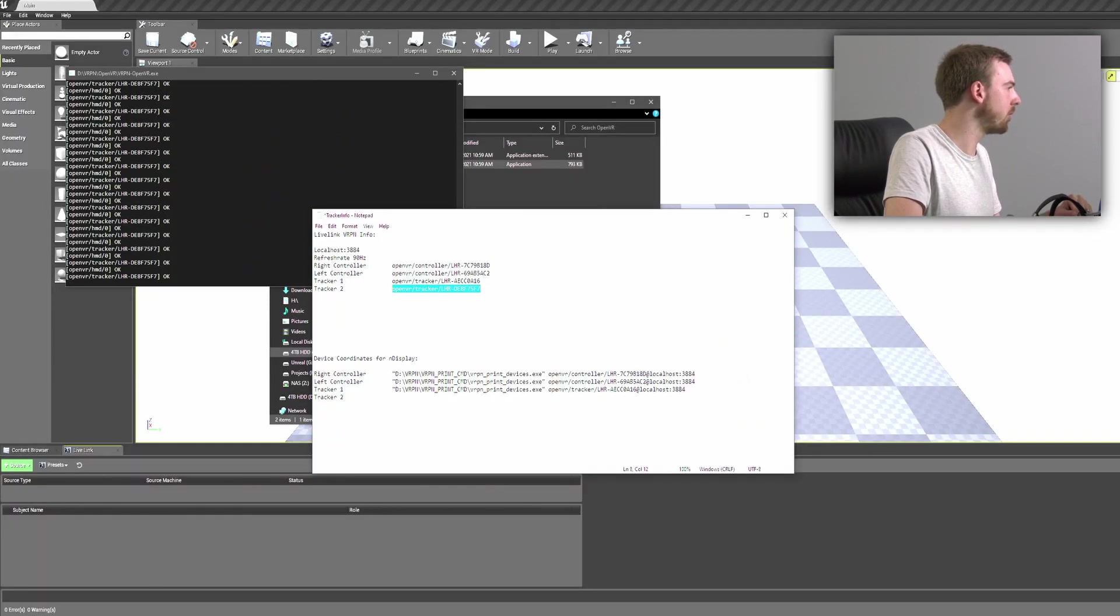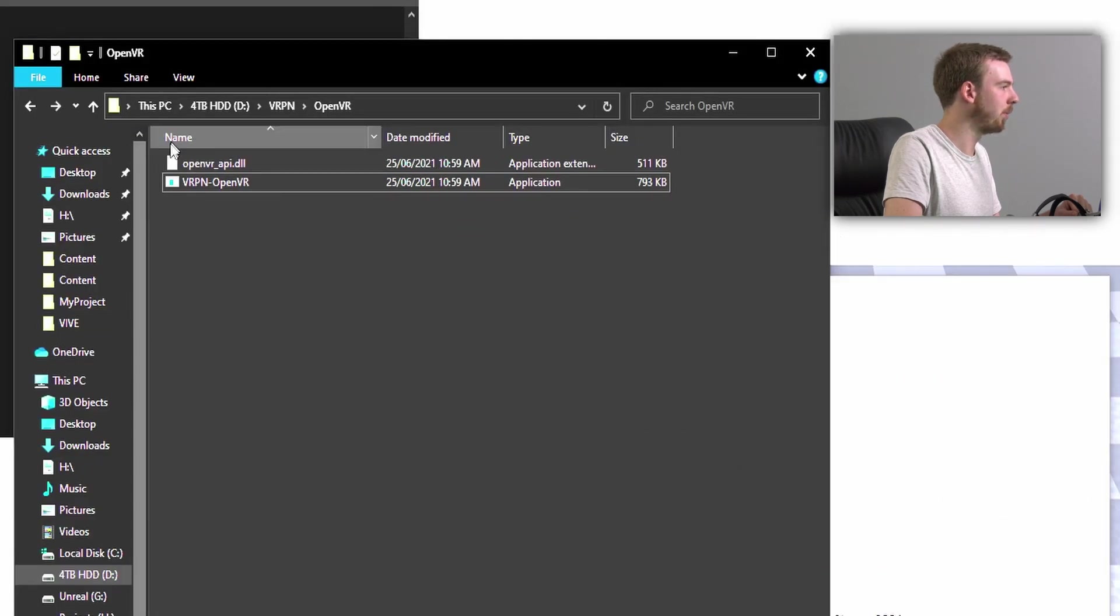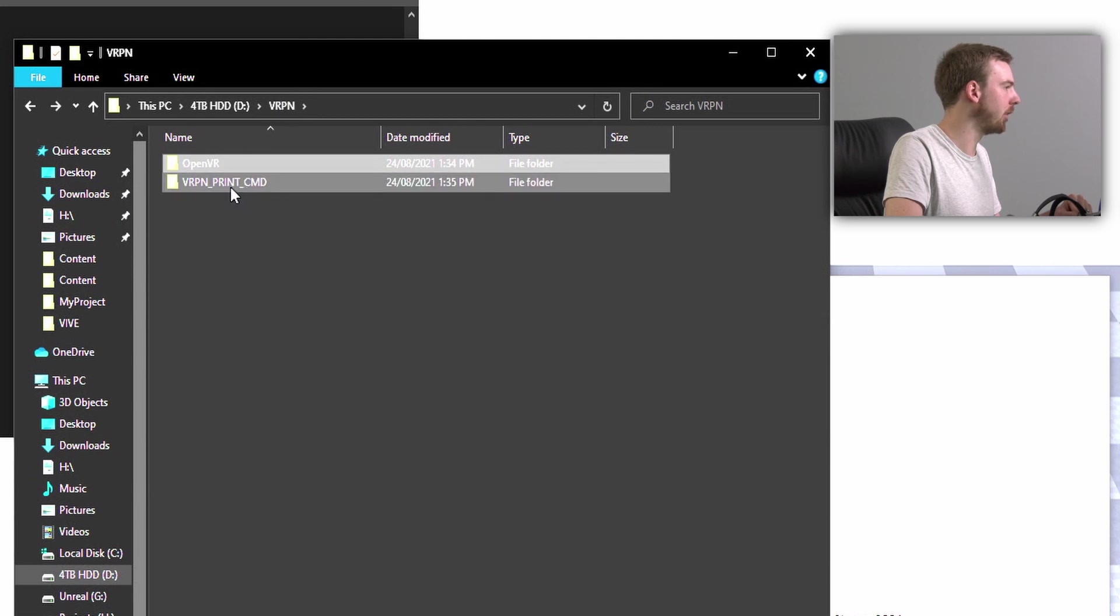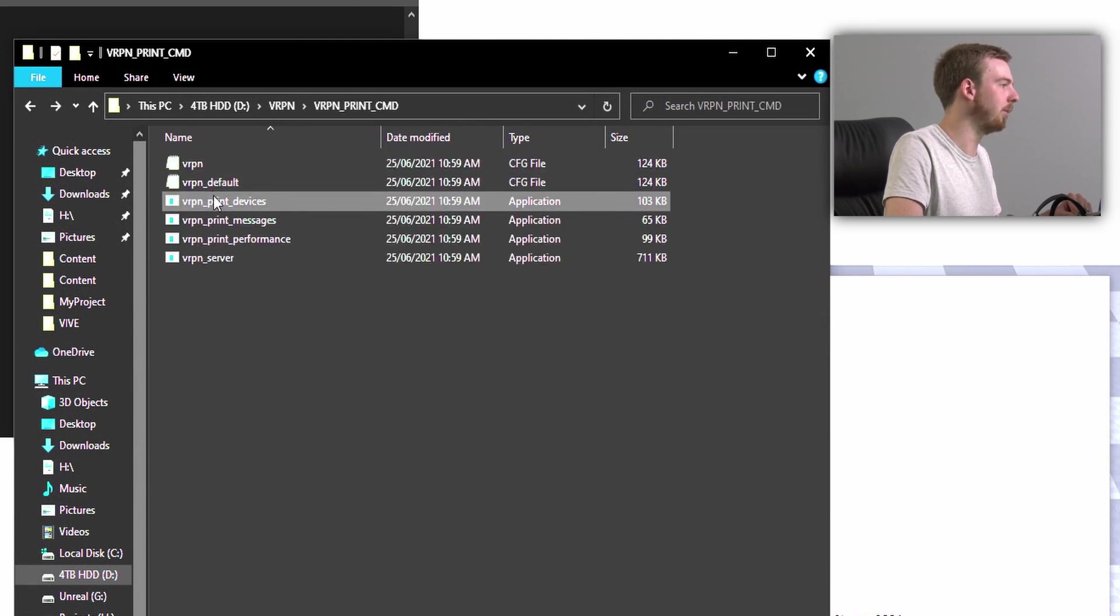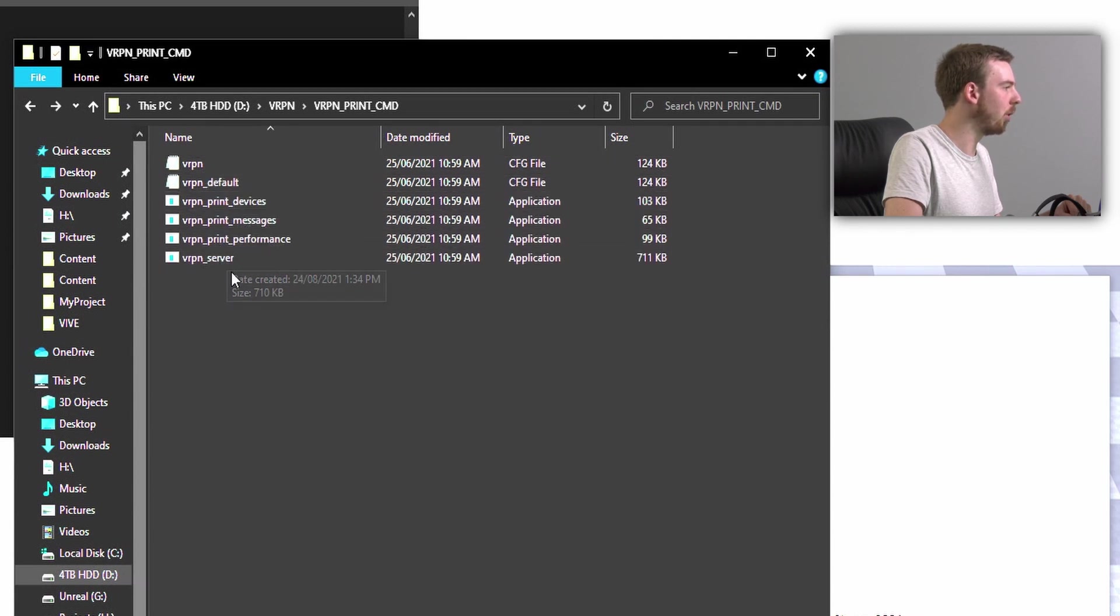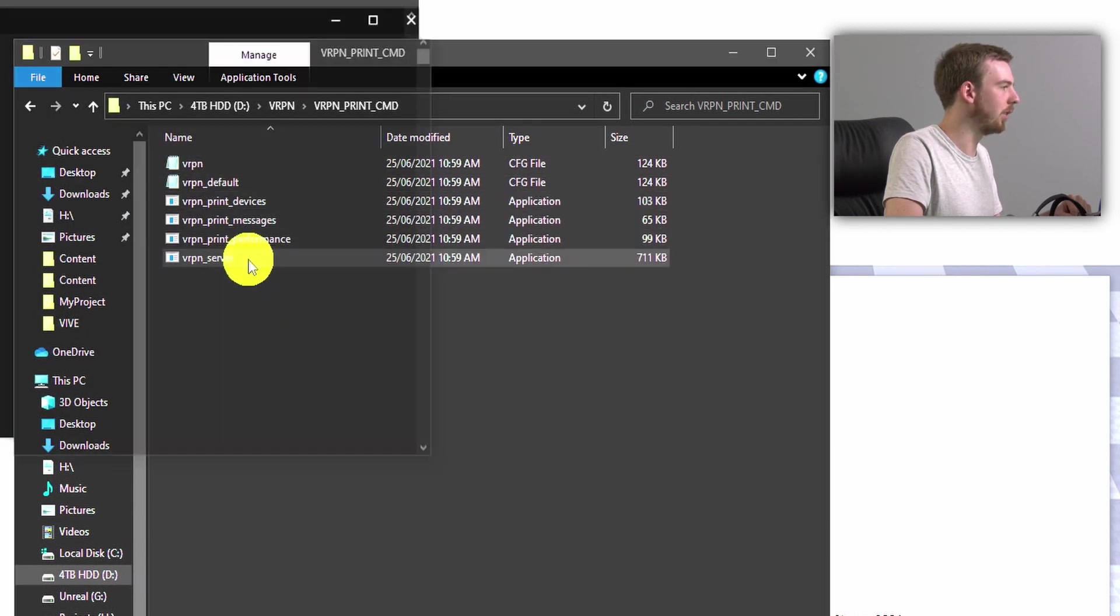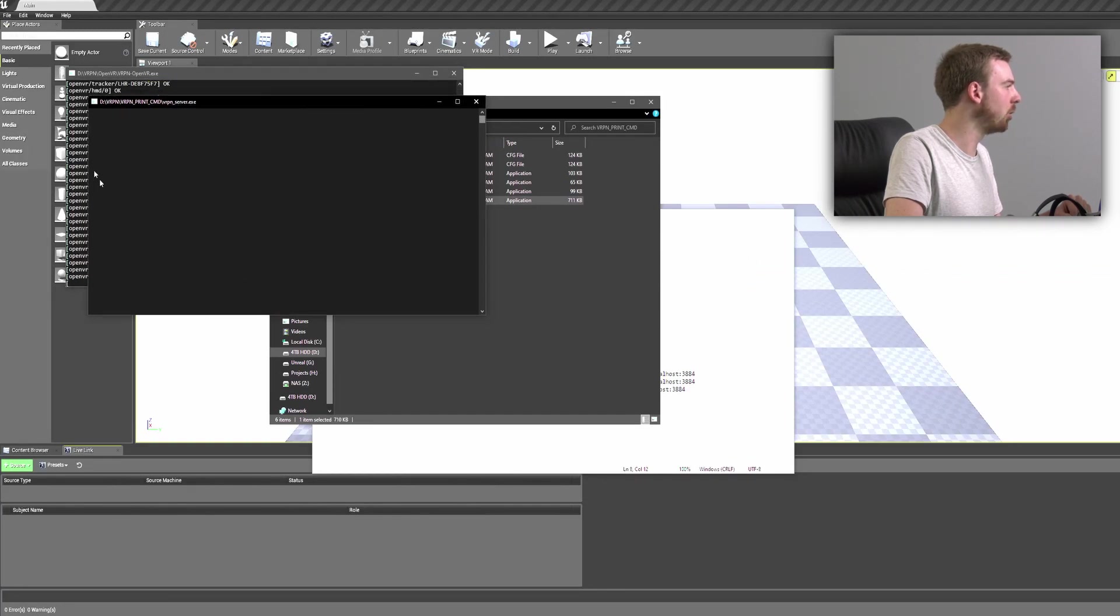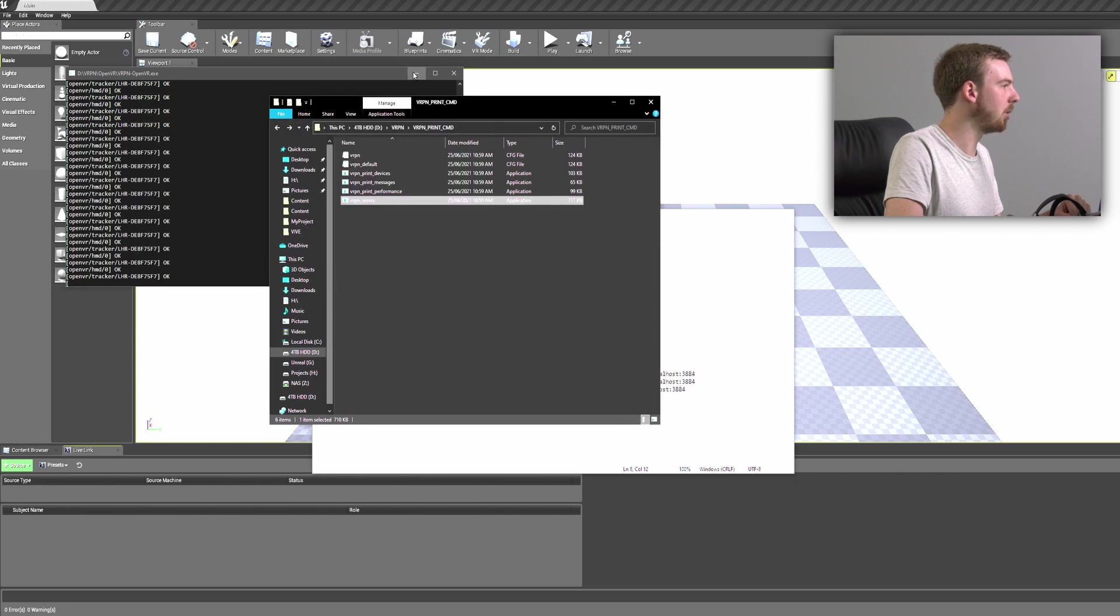We also need to open a second file from the download, so we come back into the main folder and we need to come into the VRPN print command folder. Now some of these files will be used later on, but for now we're just going to be using this VRPN server. We need to make sure that it is on. It will look blank but it is working in the background.